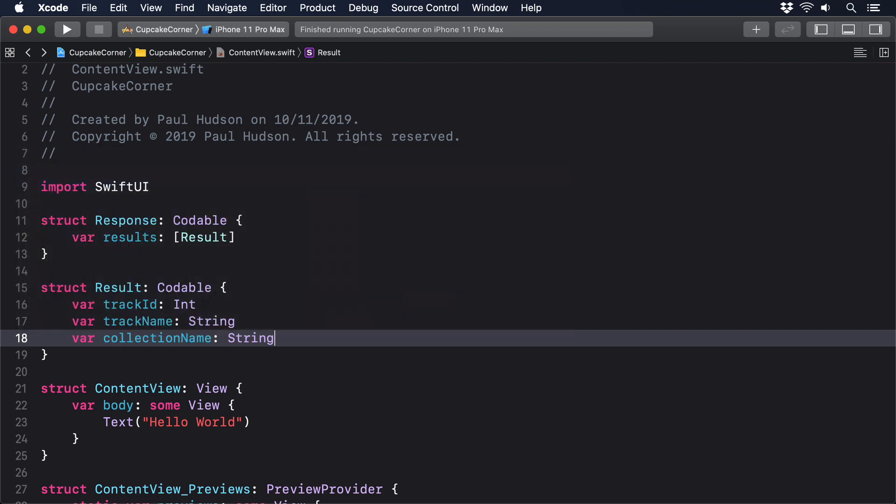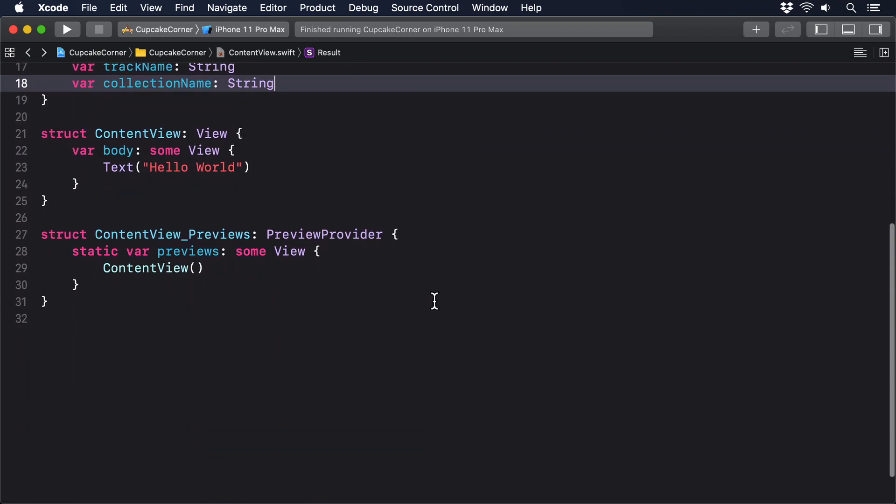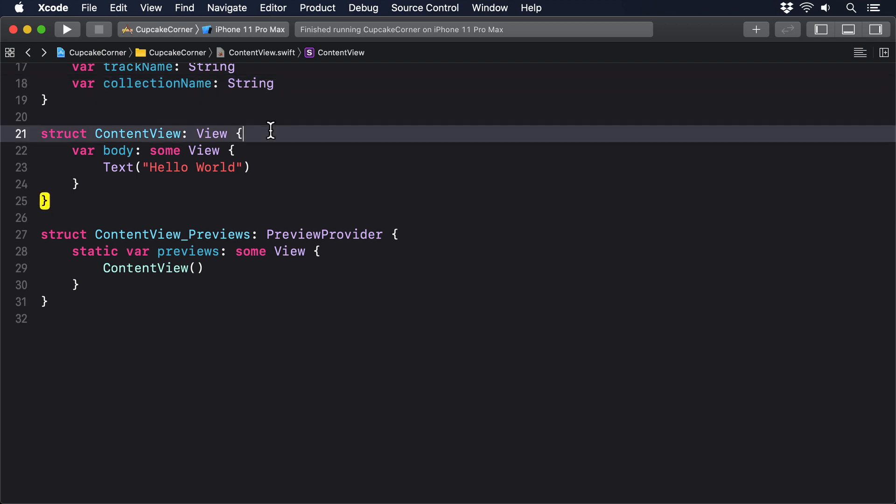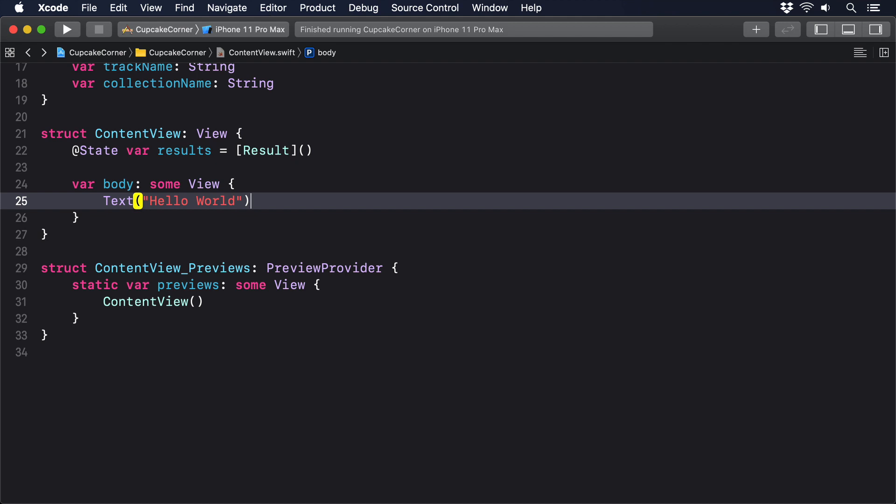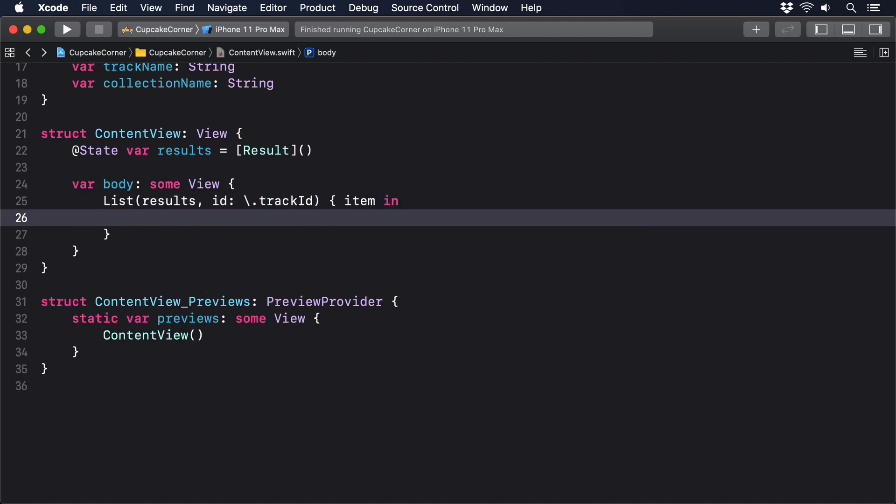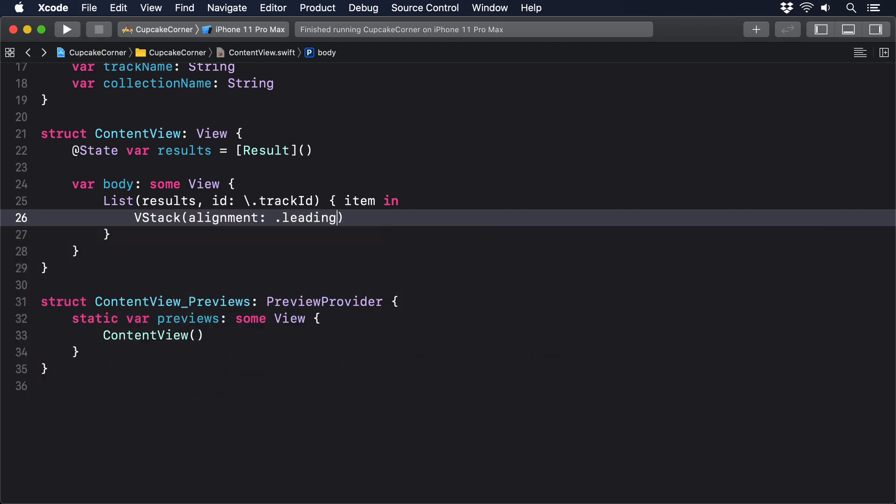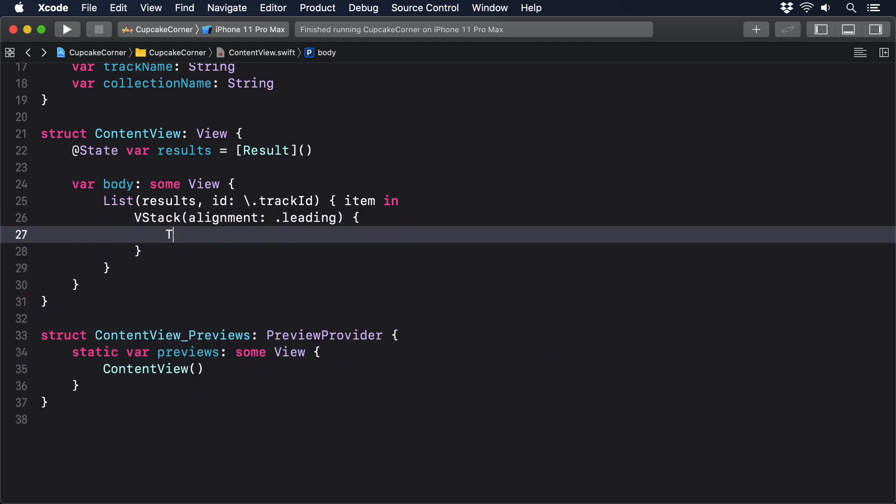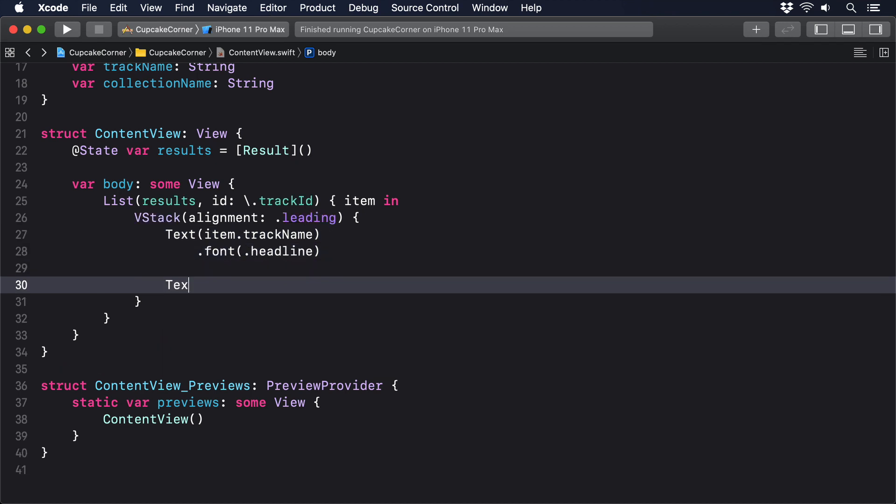We can now write a simple content view that shows an array of results. @State var results equals array of result. List results, ID track ID, item in VStack alignment dot leading, text item dot track name dot font dot headline, text item dot collection name.